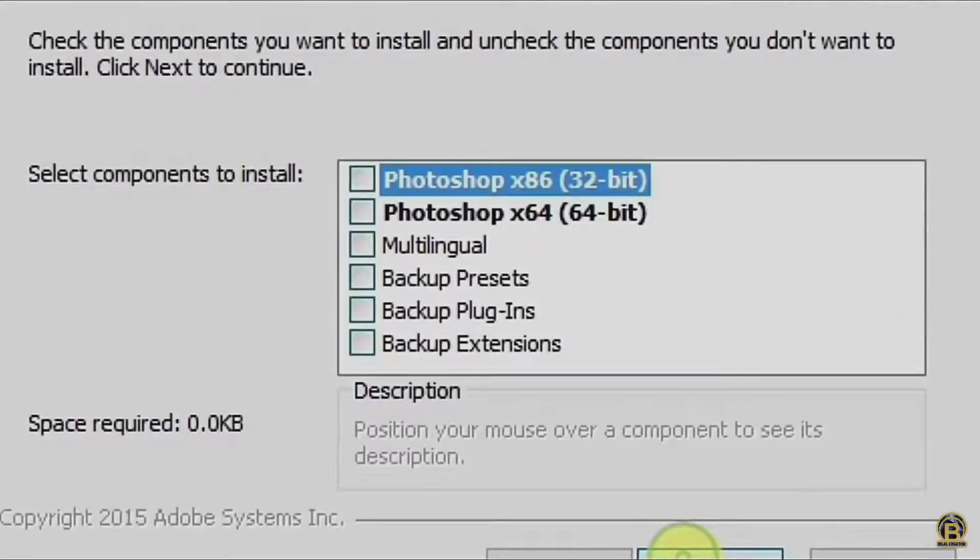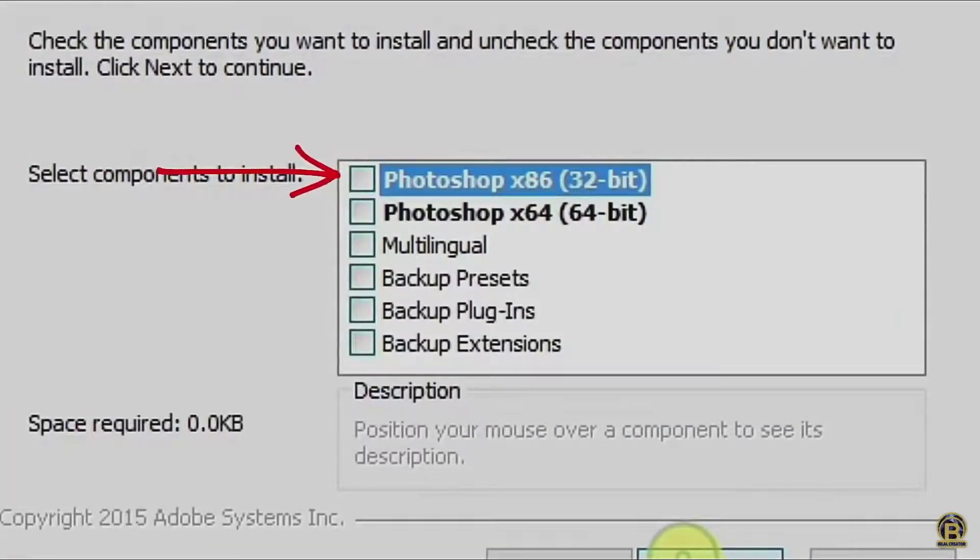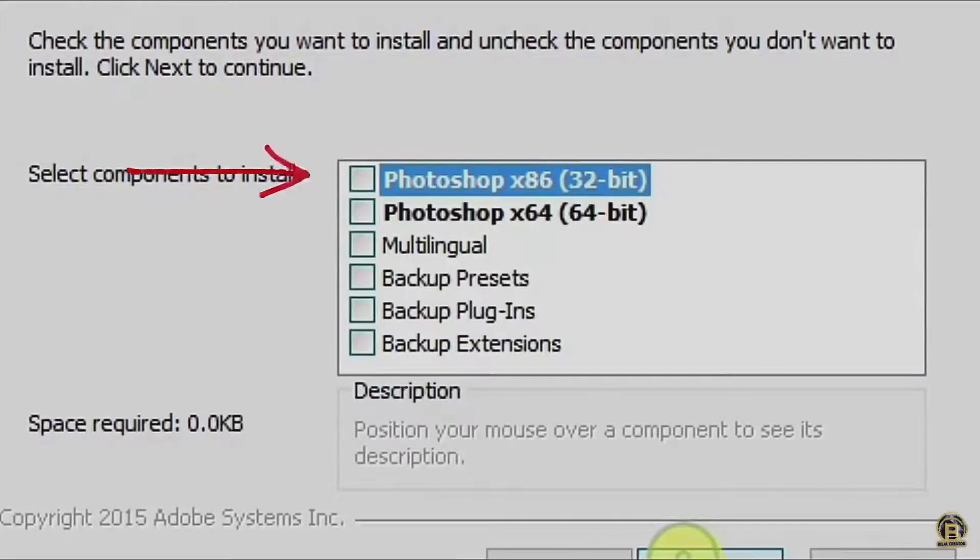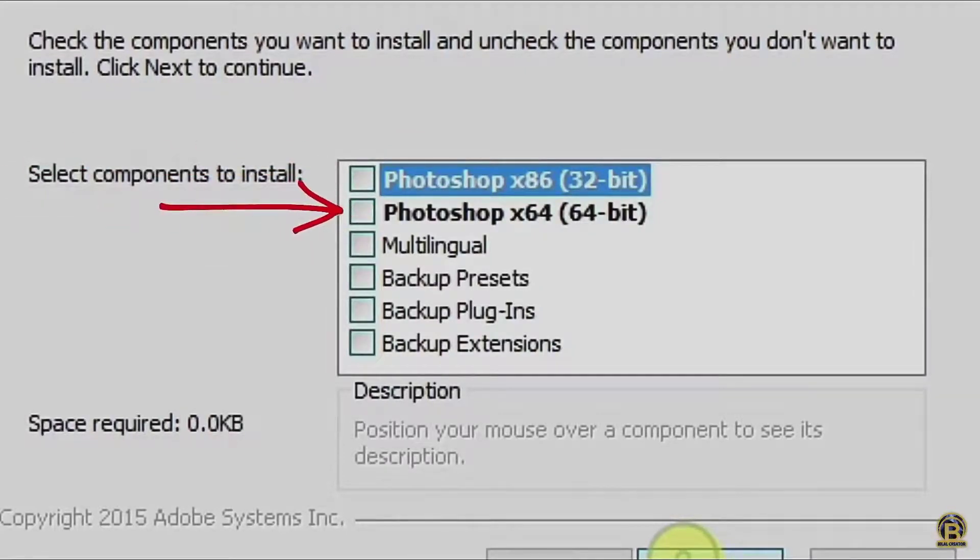Select according to your need. If your system supports 32-bit, then click on 32-bit. If your system supports 64-bit, then select 64-bit. My system supports both, so I select both of them.